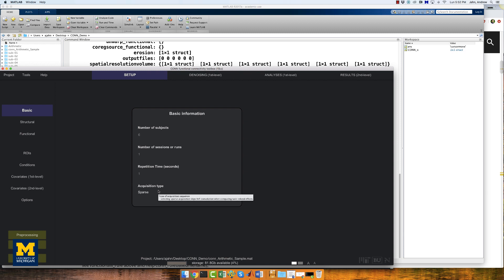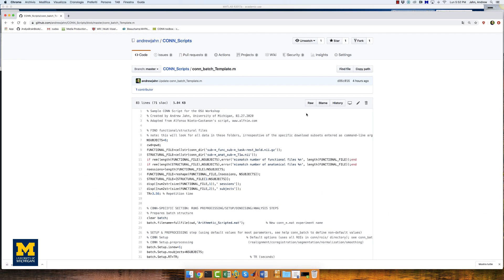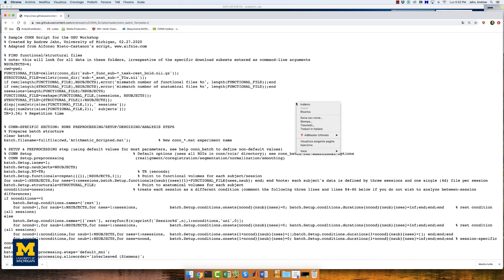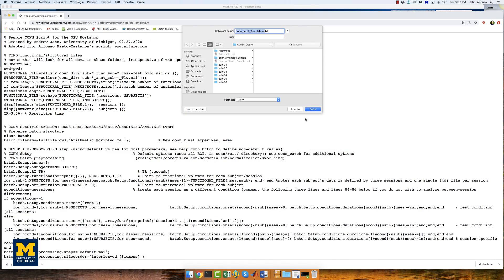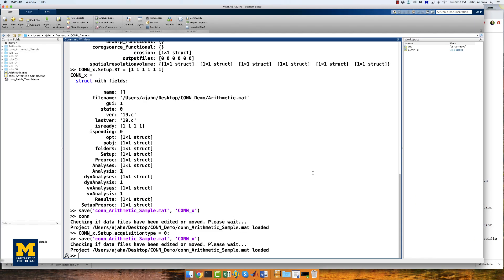Having seen how CONN creates a MATLAB structure from the GUI, we will now create our own structure using MATLAB code. The structure will be called batch, and it will contain fields indicating which files to load and which options to run. For the rest of this video, we will be using a script that is already made, which you can find in the link in the more info box below. From this webpage, click on raw, then right-click anywhere in the window, save it, eliminating the .txt extension first, into your CONN demo directory. You can run the script at any time by typing conn_batch_template and pressing enter, but for now we will step through each block of code.